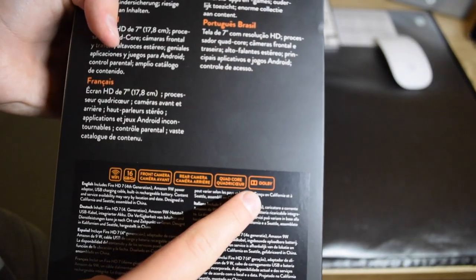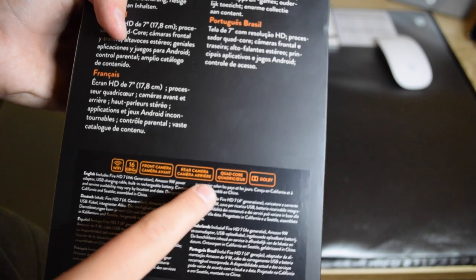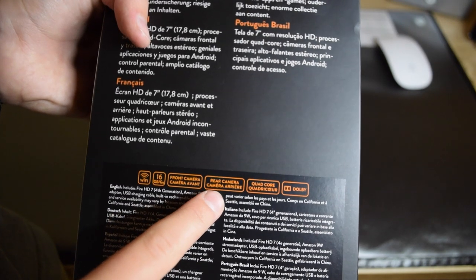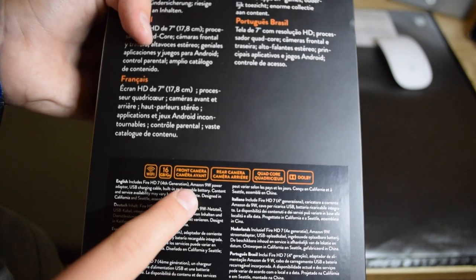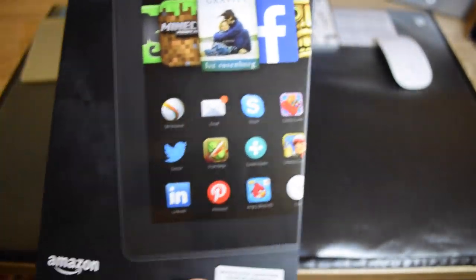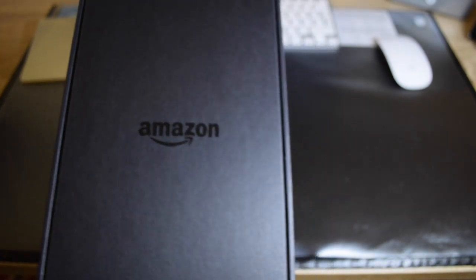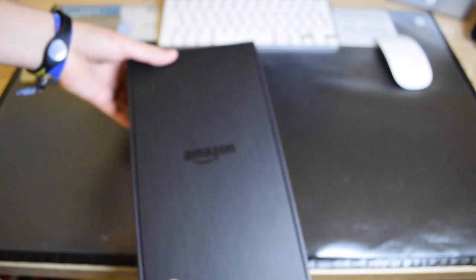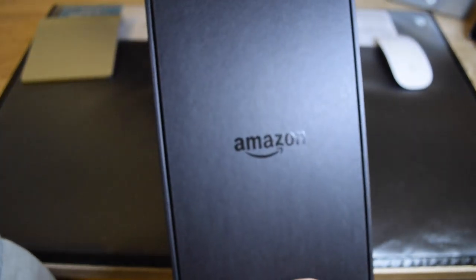Dolby sound, quad-core processor, rear and front camera, and Wi-Fi - this is not LTE. So we just slide it out like this, and you actually get presented with a really nice box from Amazon.